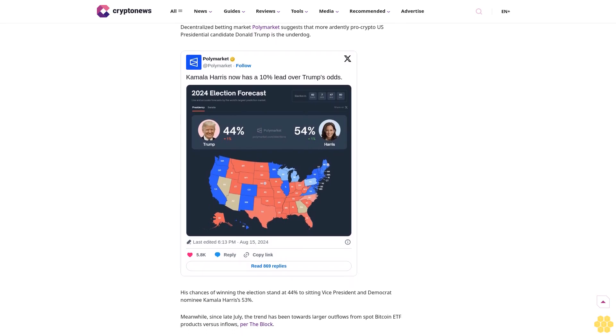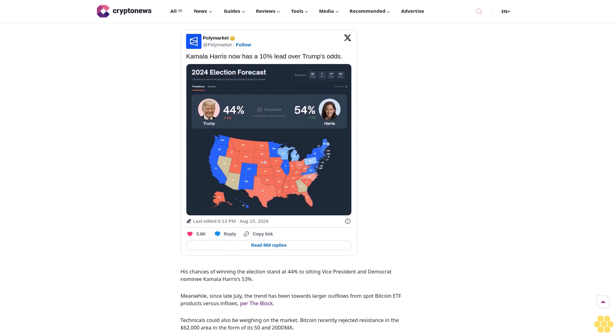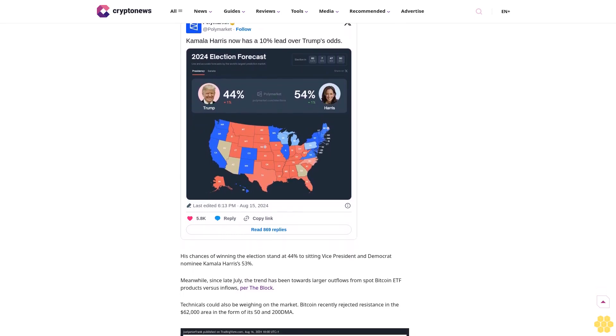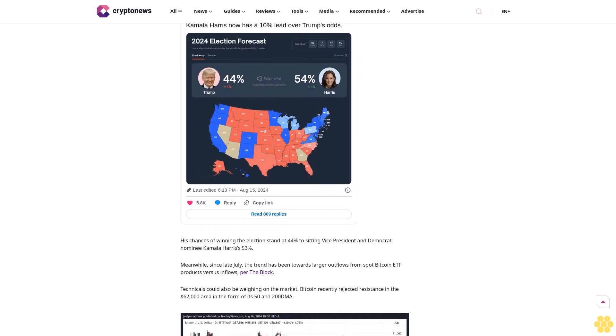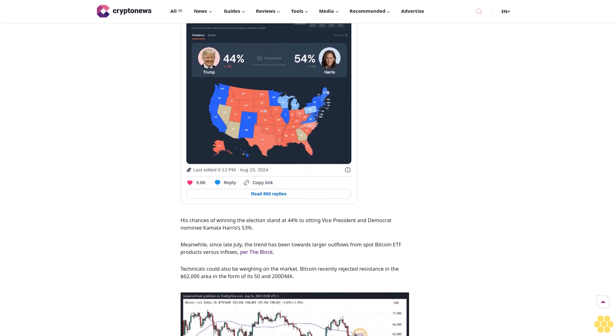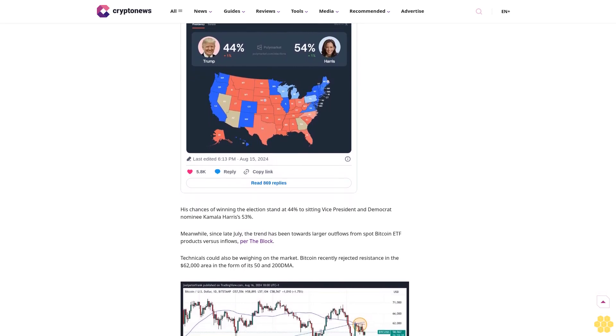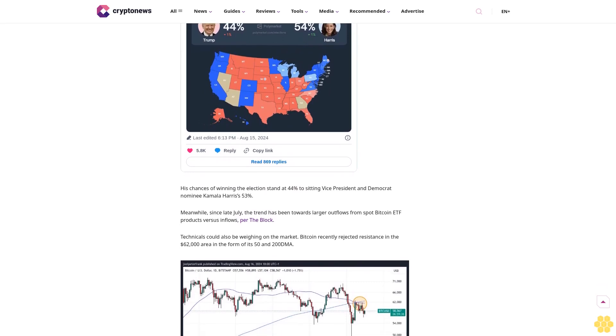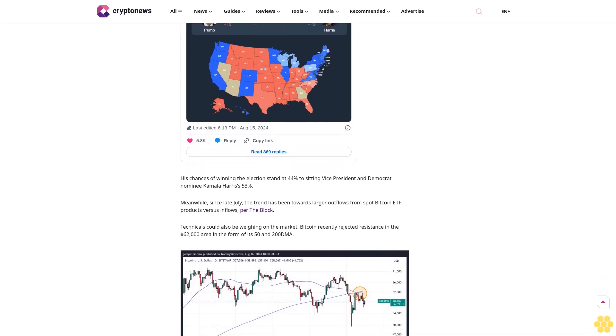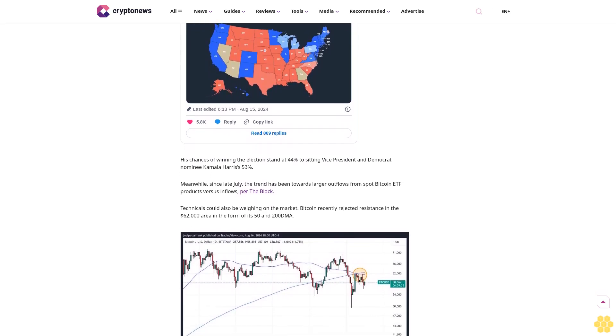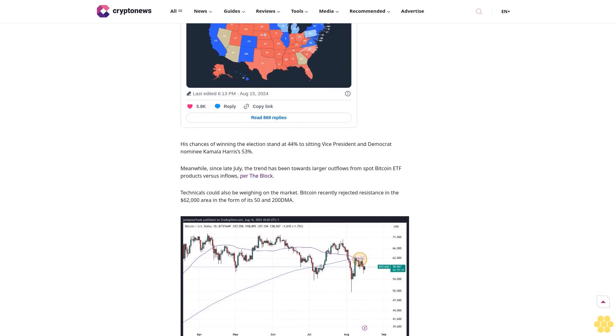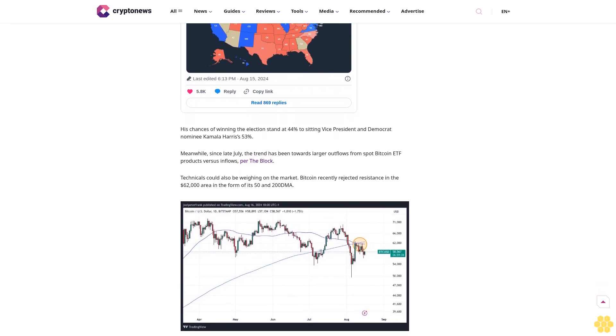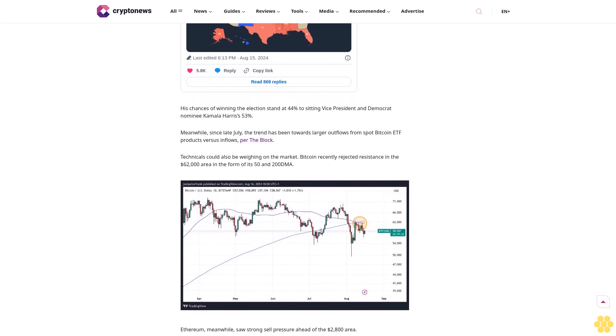Meanwhile, since late July, the trend has been towards larger outflows from spot Bitcoin ETF products versus inflows per The Block. Technicals could also be weighing on the market. Bitcoin recently rejected resistance in the $62,000 area in the form of its 50 and 200-day moving averages. Ethereum meanwhile saw strong sell pressure ahead of the $2,800 area. Until clean breaks above key resistance levels occur for major cryptos, markets are likely to remain subdued. As a result, traders may turn to altcoin markets to hunt for top crypto performers today.